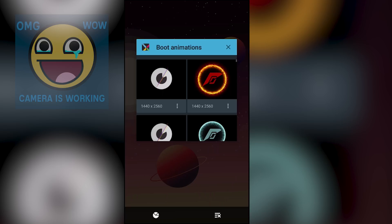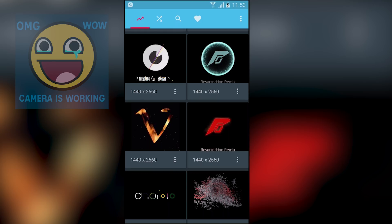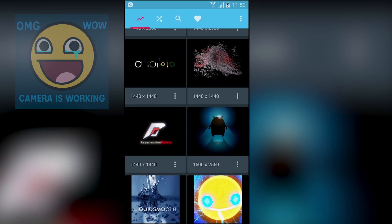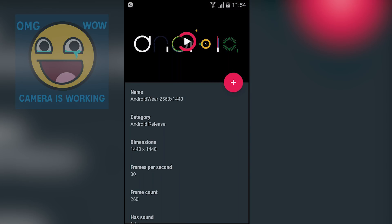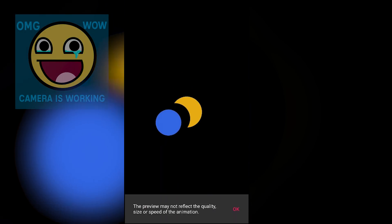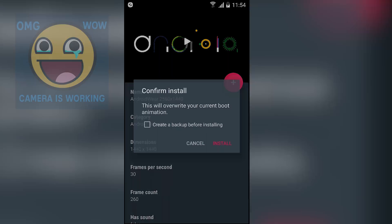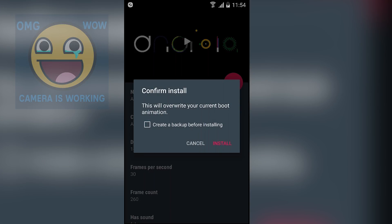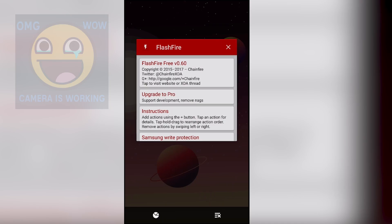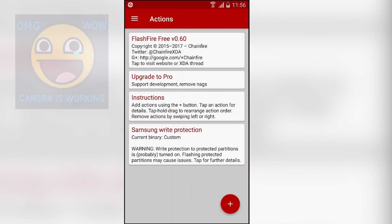Next we have Boot Animations. Using this application you can choose your boot animation. Right now I'm using a Samsung mobile phone, so whenever I restart or turn on my phone I see the Samsung logo. With this application you can change that logo. You can preview how the logo will look when you boot — here is the preview of the logo I chose, and it looks awesome. If you want to install it, just hit the plus icon and then hit install, and whenever you reboot your boot animation will change.